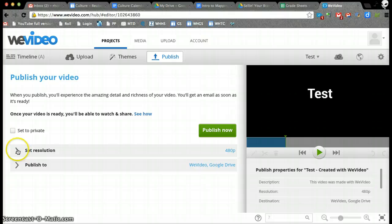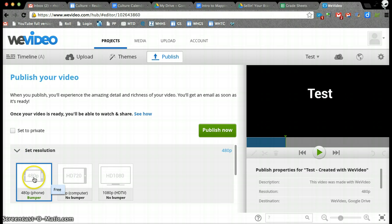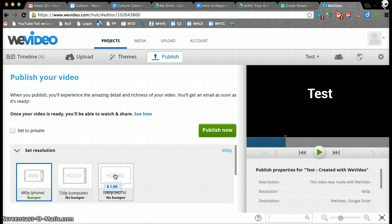I want to look at the resolution that I've set it at, and there's different options. The free version, the 99 cent version, a little upgrade, and then the HDTV is $1.99.